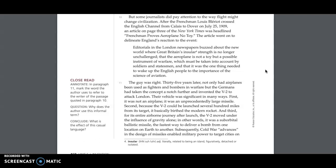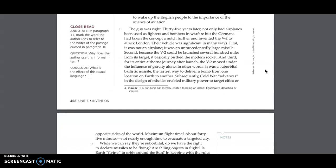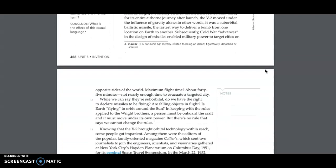Thirty-five years later, not only had airplanes been used as fighters and bombers in warfare, but the Germans had taken the concept a notch further and invented the V-2 to attack London. Their vehicle was significant in many ways. First, it was not an airplane. It was an unprecedentedly large missile. Second, because the V-2 could be launched several hundred miles from its target, it basically birthed the modern rocket. And third, for its entire airborne journey after launch, the V-2 moved under the influence of gravity alone. In other words, it was a suborbital ballistic missile, the fastest way to deliver a bomb from one location on Earth to another.